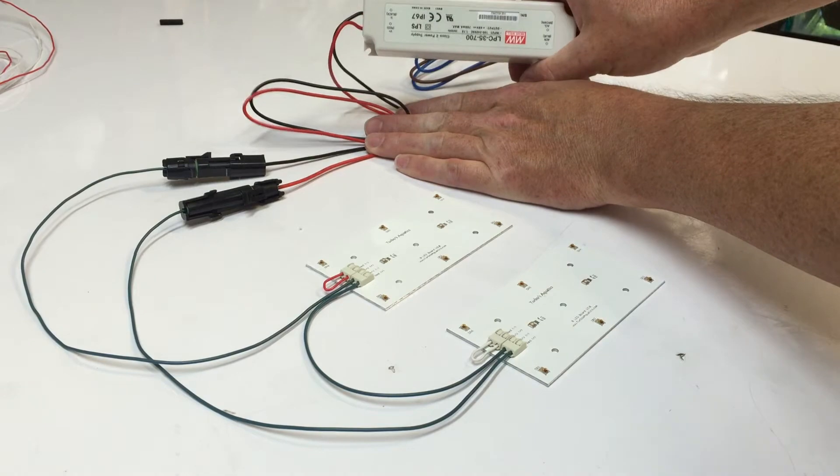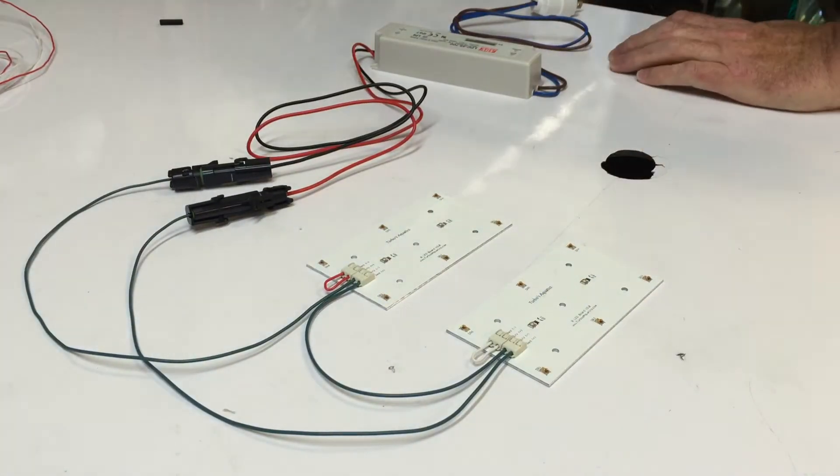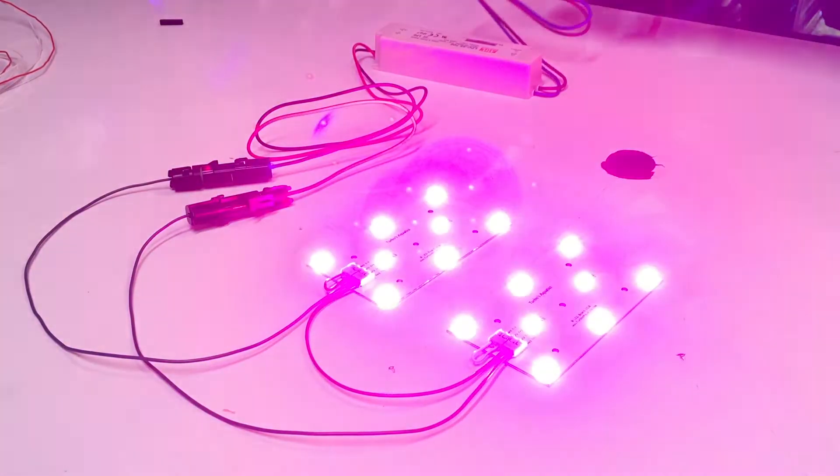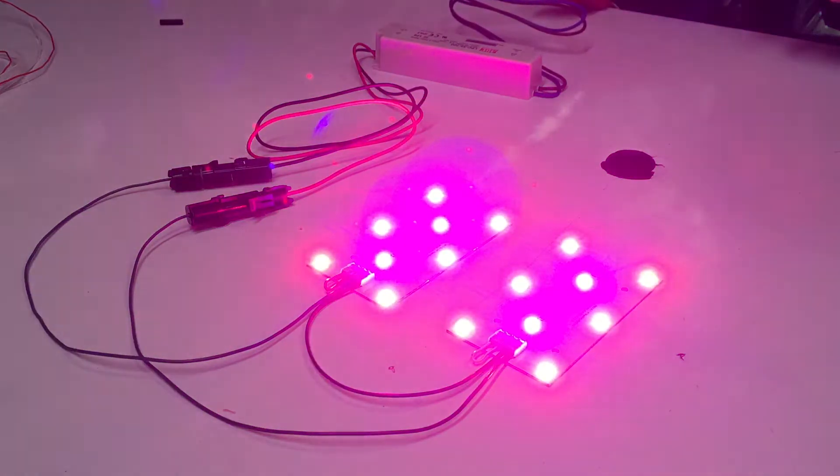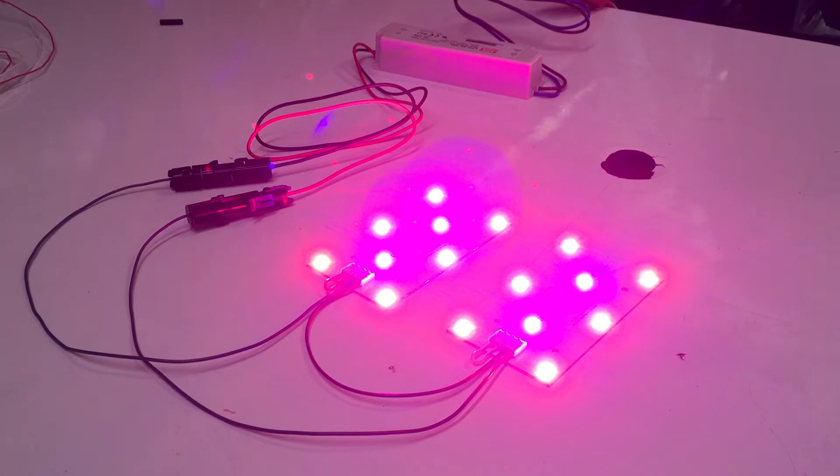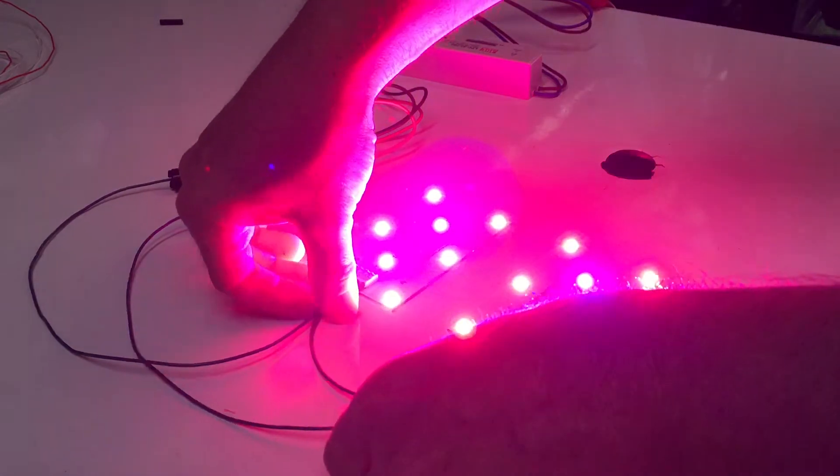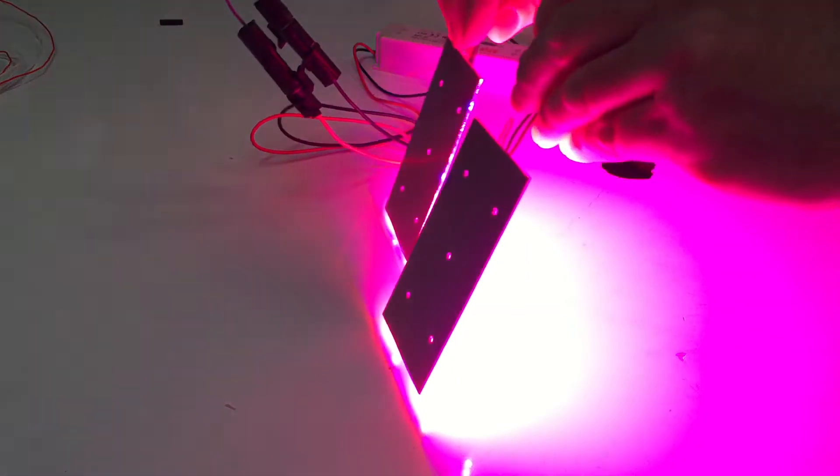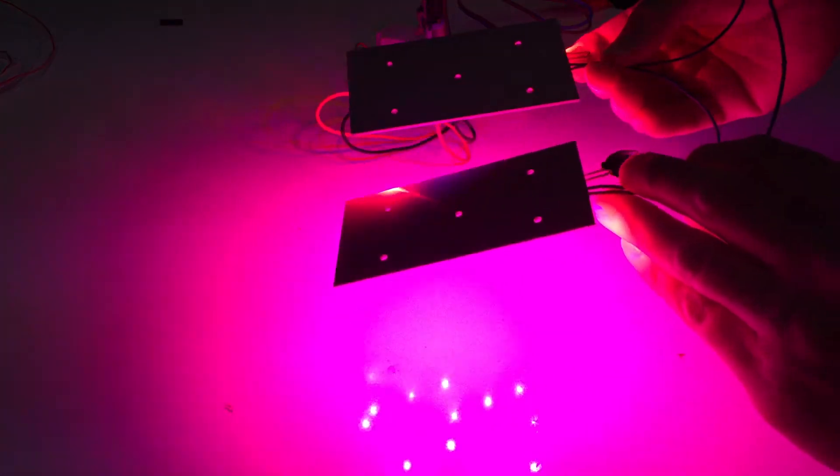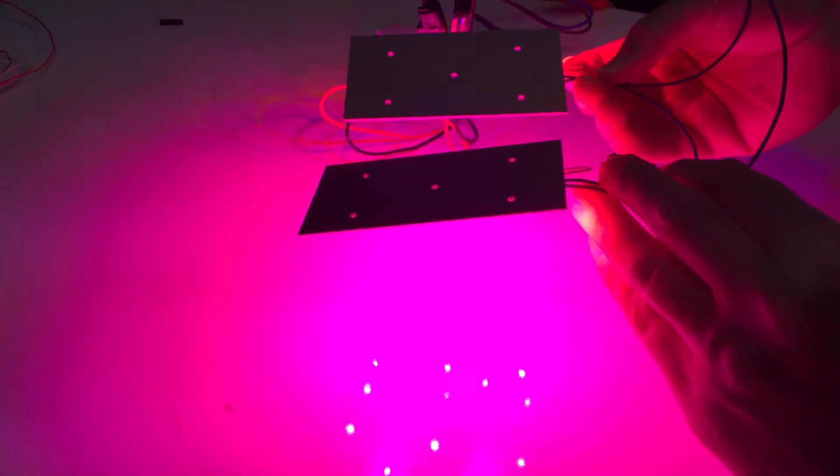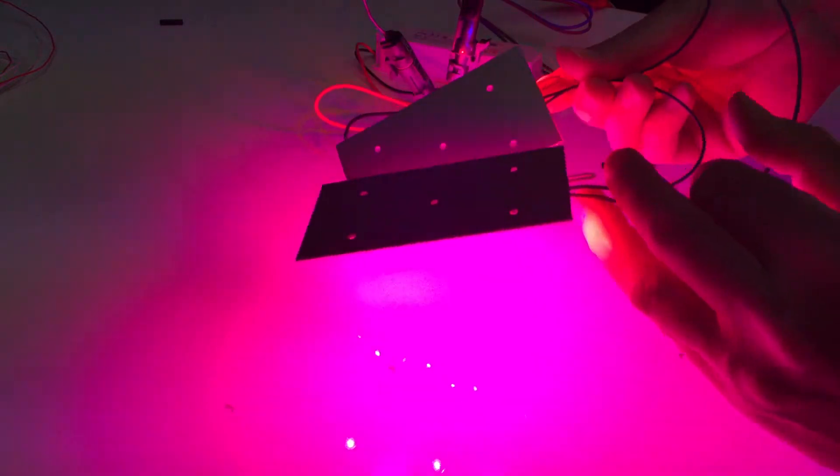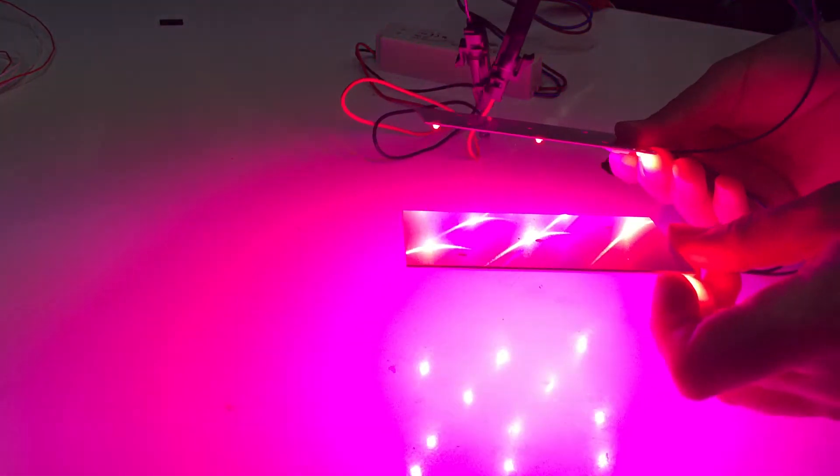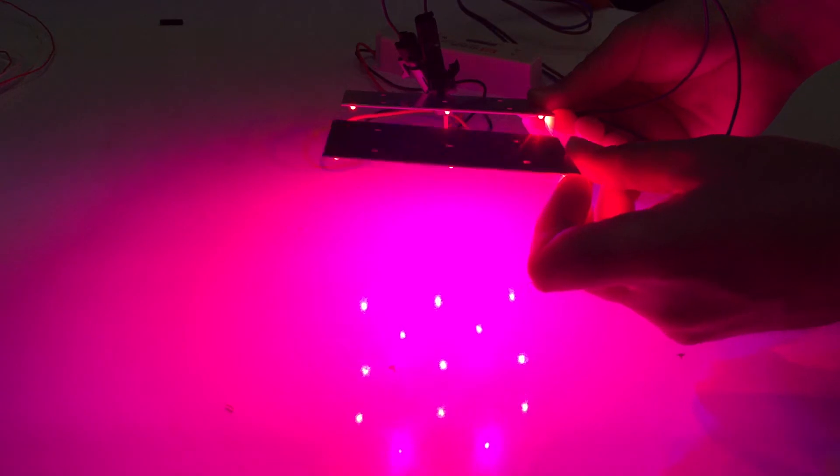I'm gonna go ahead and plug this in. It'll get real bright real fast. Here we go. You can't really see much there except because it's just kind of a blob of light. That's due to, you know, just LEDs and cameras—they just don't really play well together. And of course, you don't want to run these without them being on a heat sink for very long.